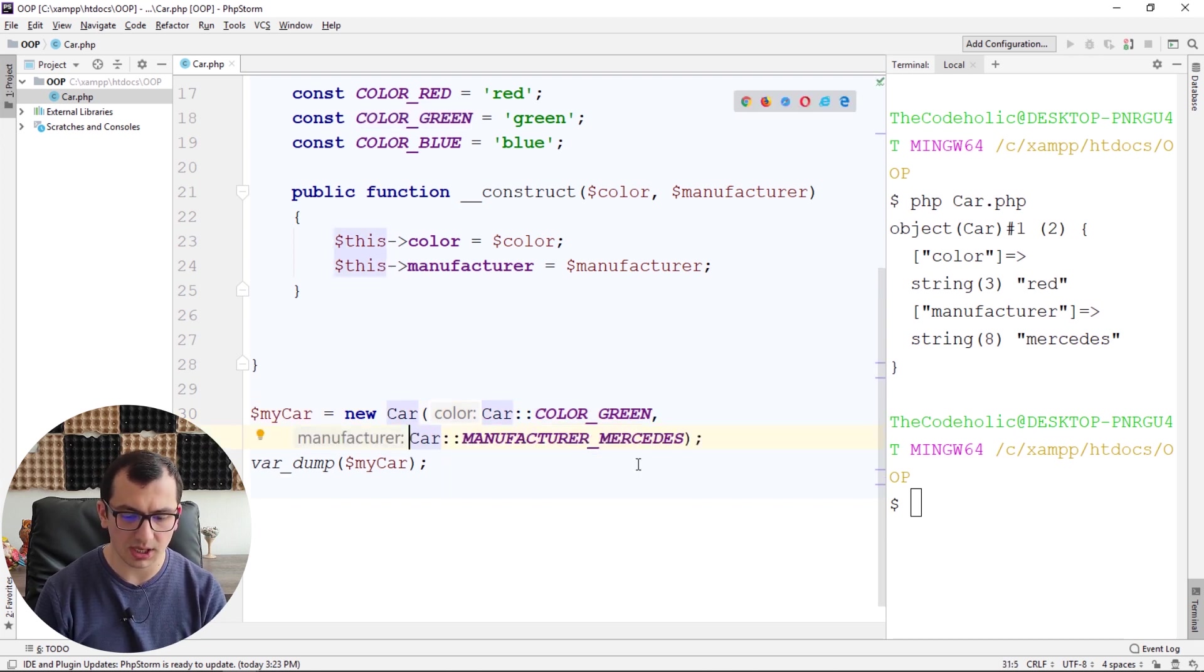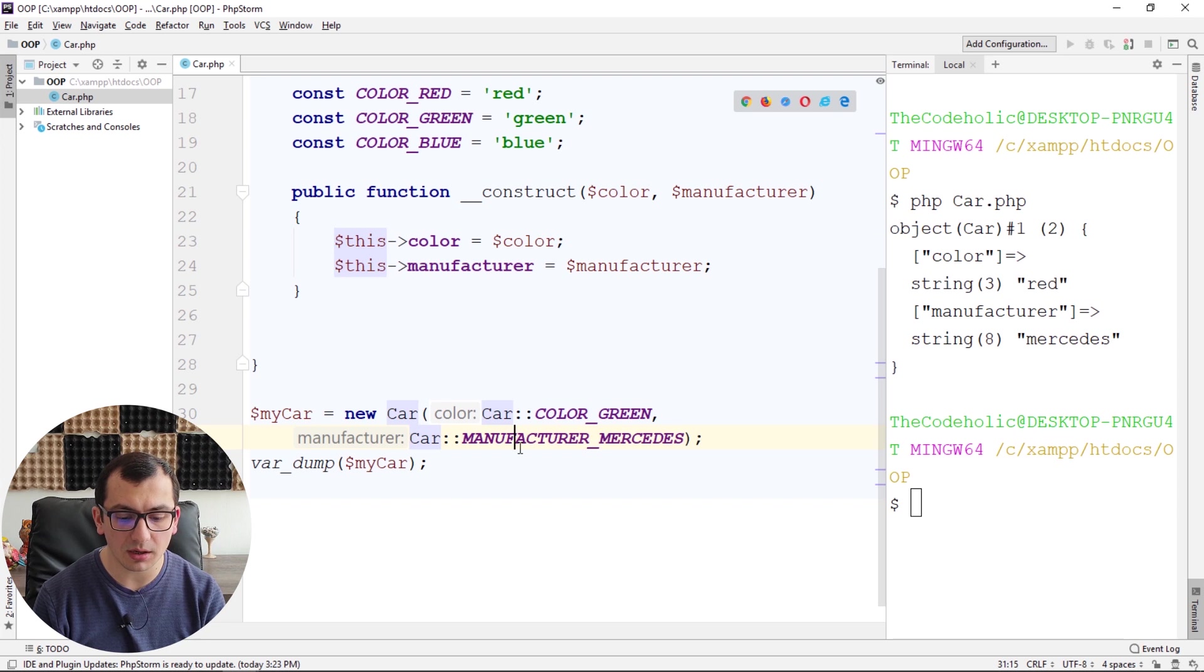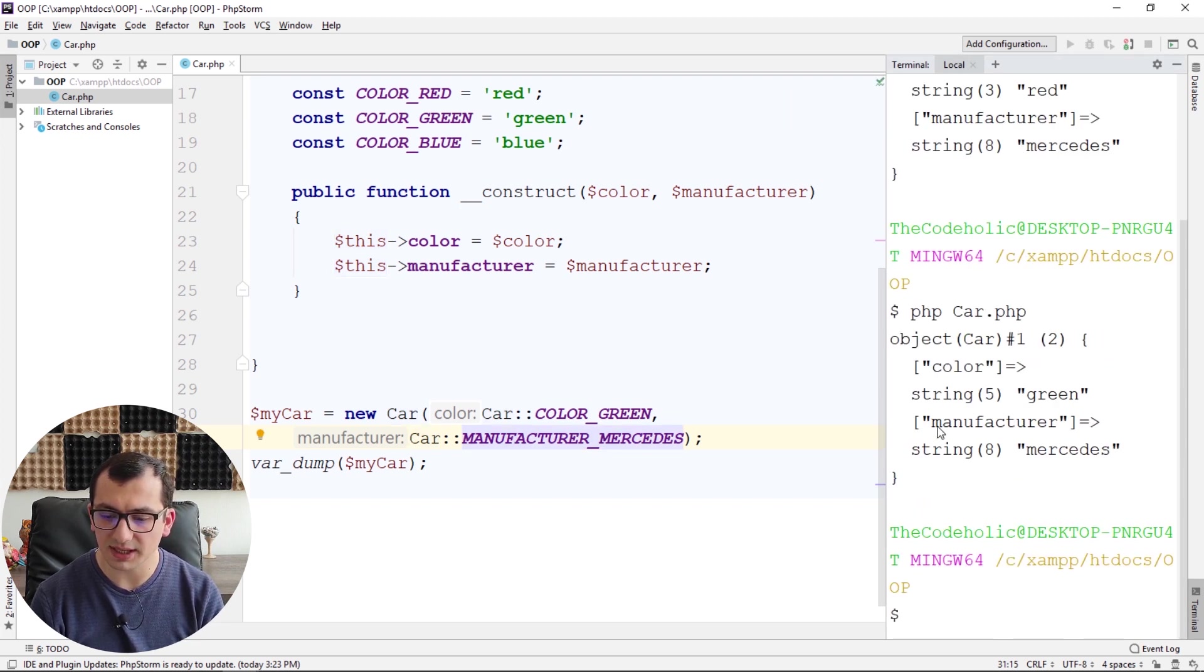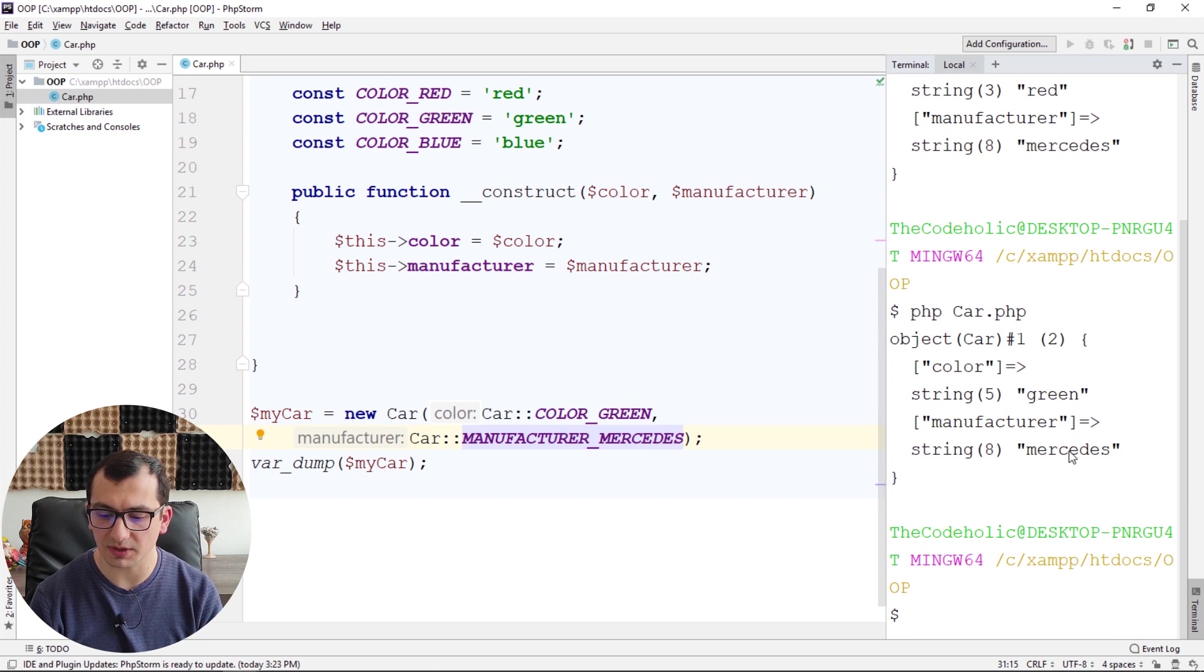Okay, and here is my car, and if I run the code, my variable looks the same. So the color is green, manufacturer is Mercedes, but I don't have to manually type the actual string.